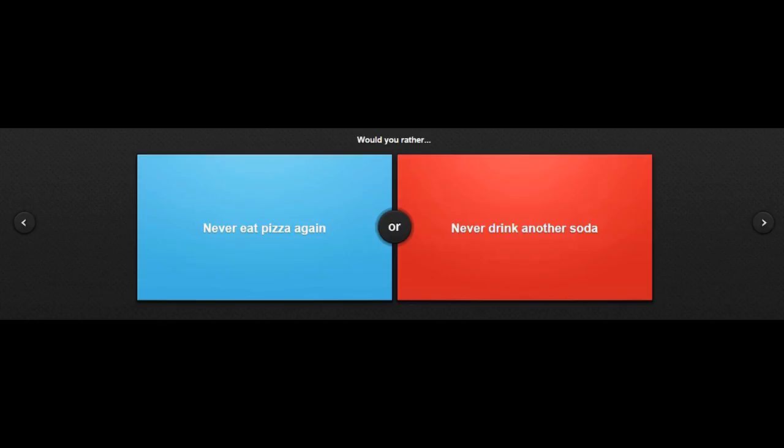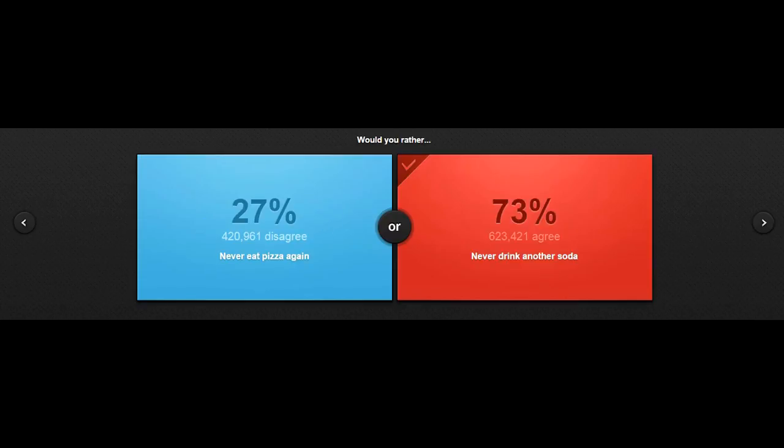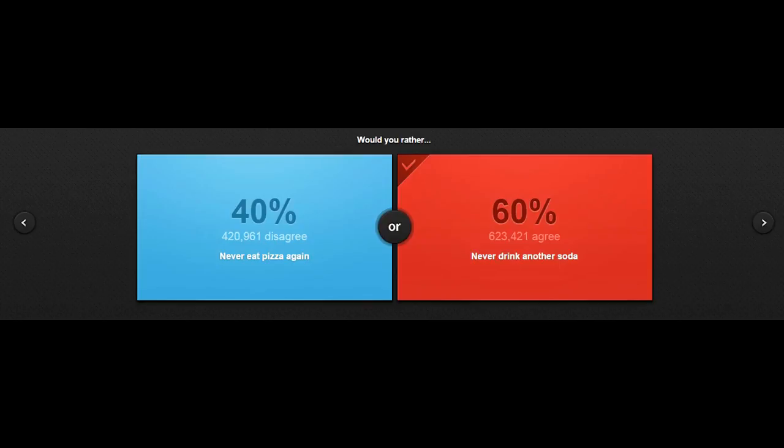Anyways, would you rather never eat pizza again, or never drink another soda? Okay, well, I'm going to choose never drink another soda, probably because my face breaks out ridiculous. So, yeah. Wow, sixteen forty. Pretty good. Alright, let's move on to the next one.